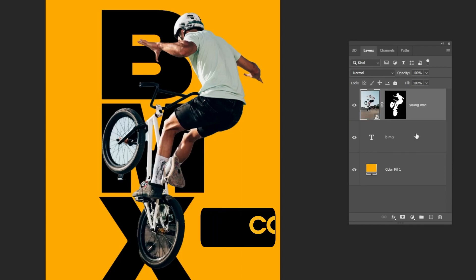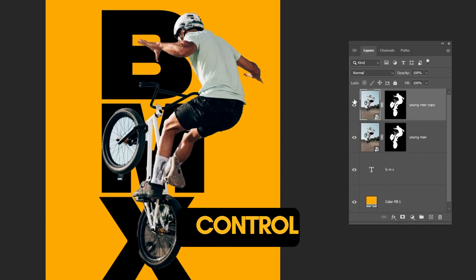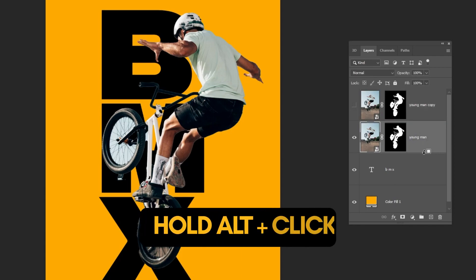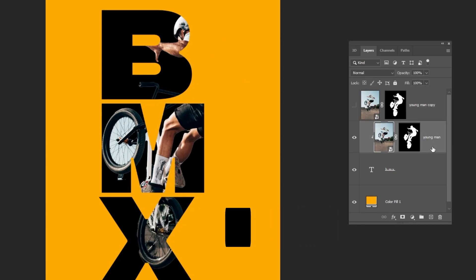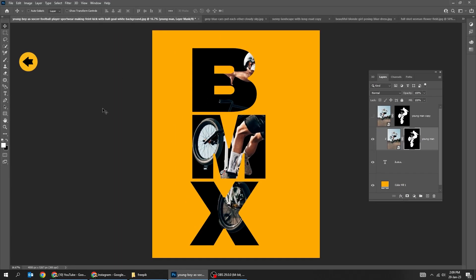Duplicate the bicycle layer by pressing Ctrl J. Hide this layer. Hold Alt and click here to create a clipping mask. Click on the mask. Choose the brush tool.